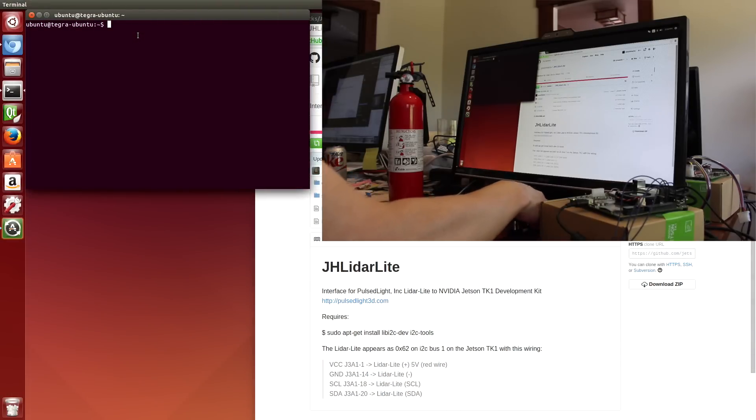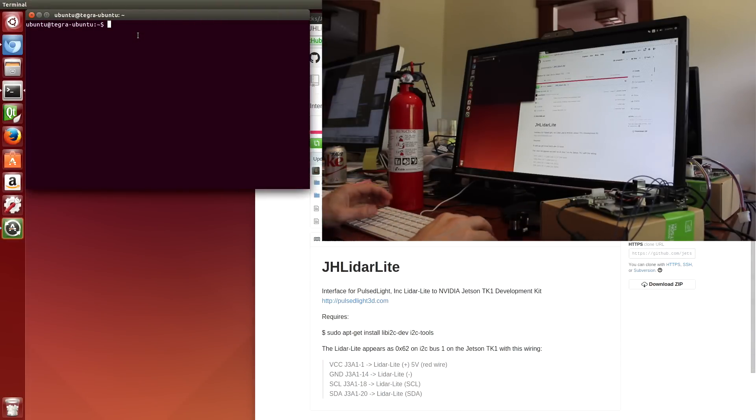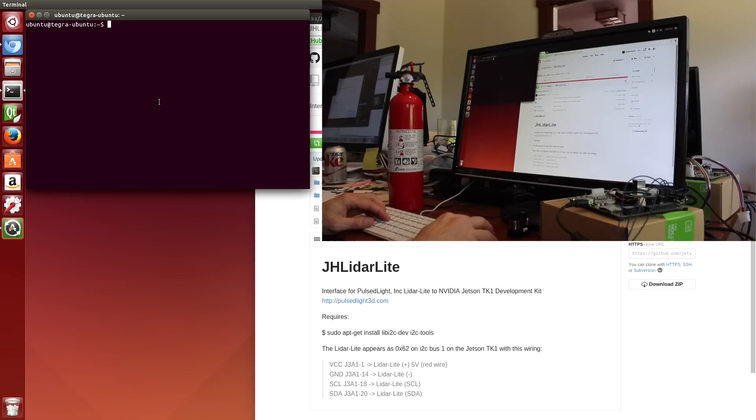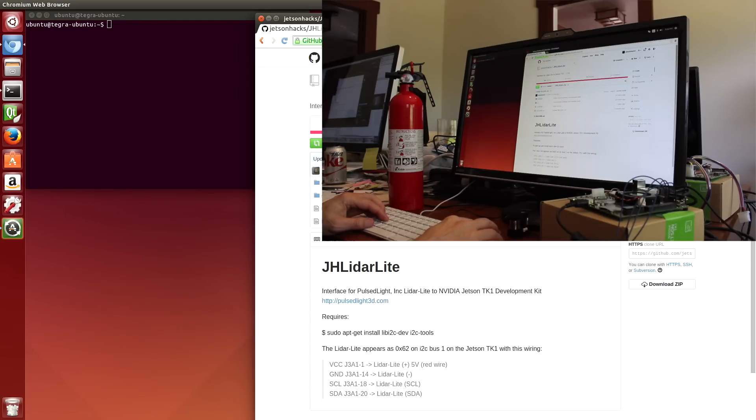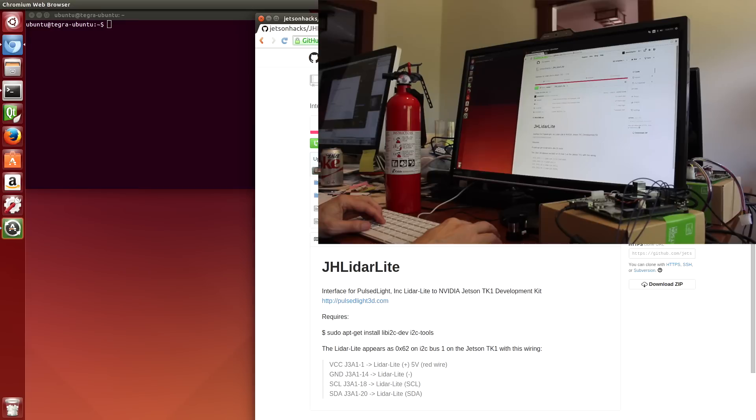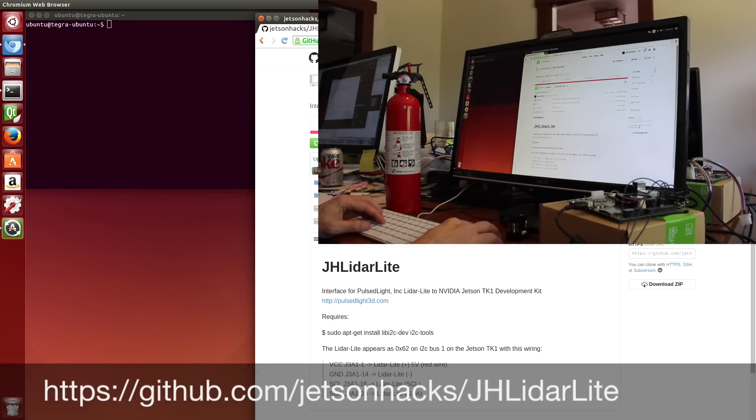So what we're going to do now is install a little library I wrote to interface the LiDAR Lite to the Jetson. First we need to go to the JetsonHacks GitHub account.